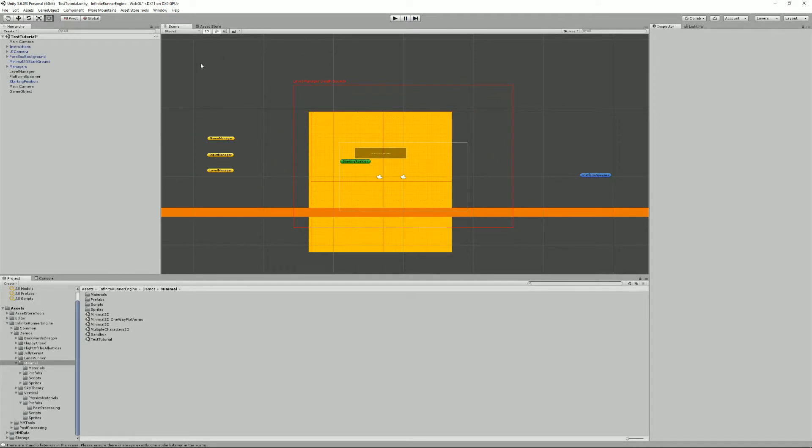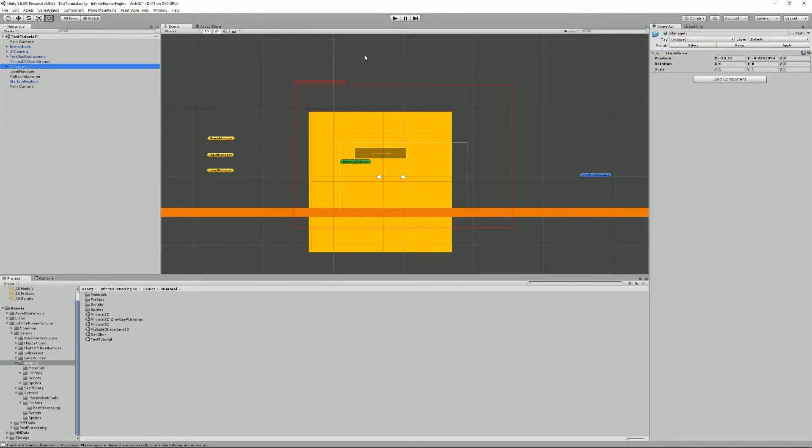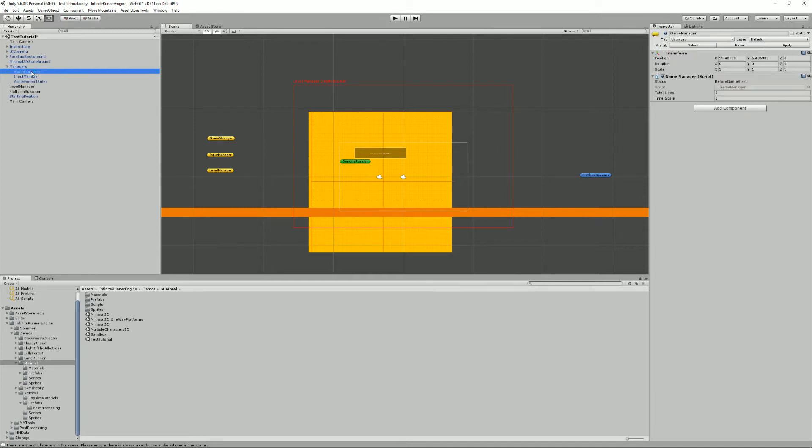So let's get into details and see what you actually need in a scene for it to work. So let's start with the things that you will absolutely need. Most of them are stored into a game object called managers.